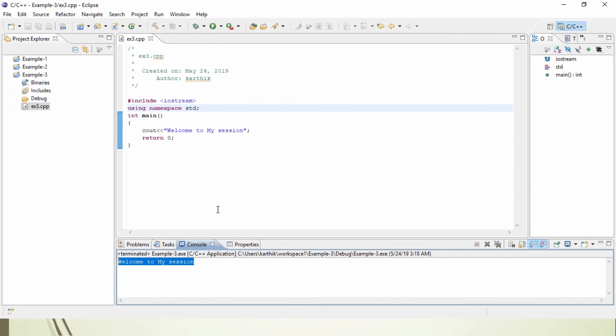This is how you use an empty project to create a C++ program. I think you guys have enjoyed this session. Thanks for watching the session. Thank you.